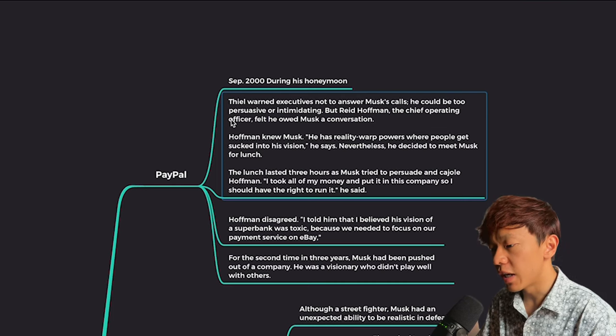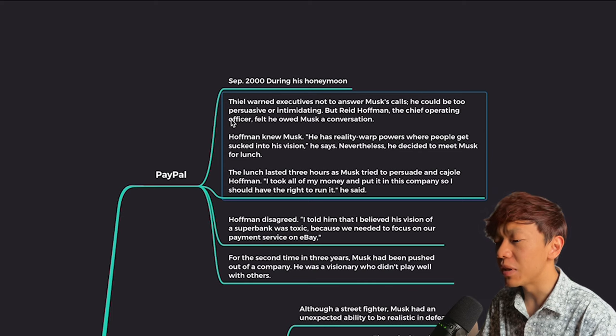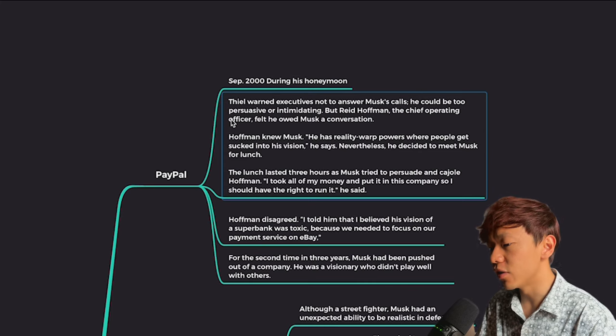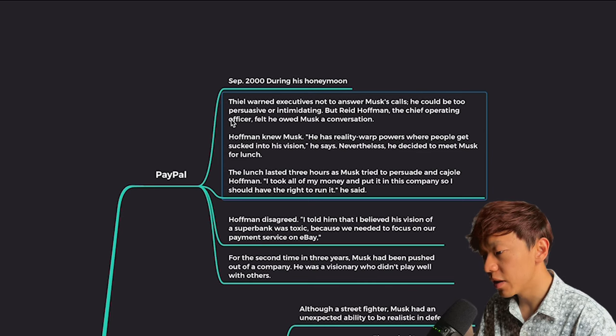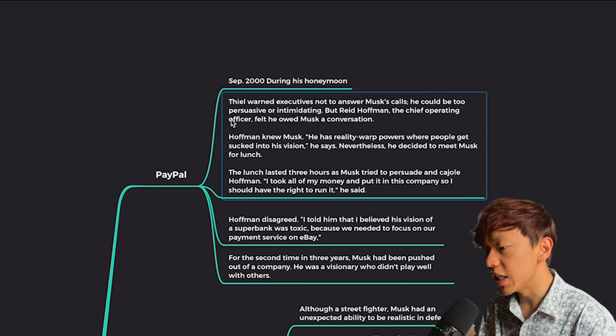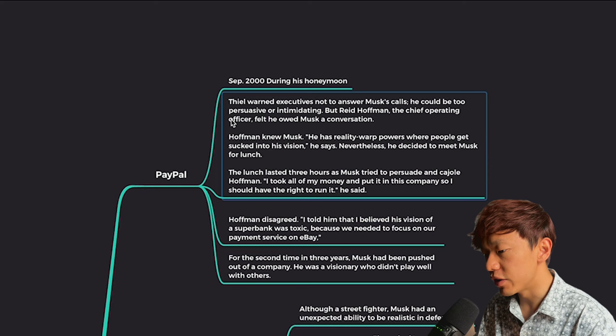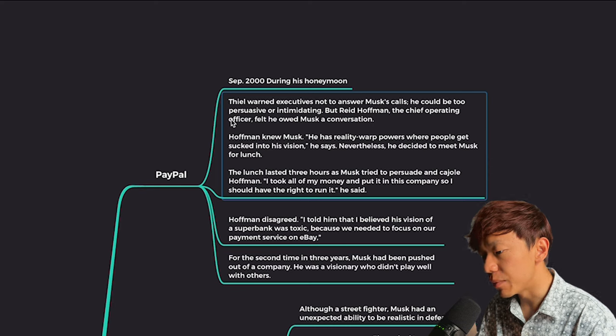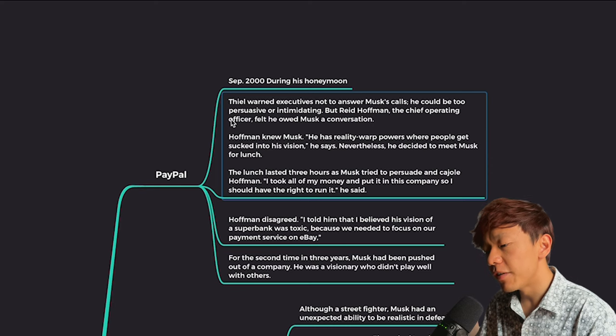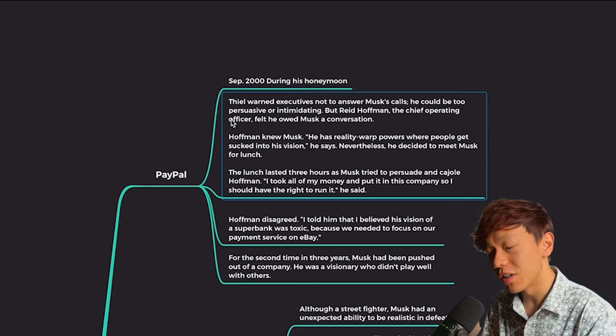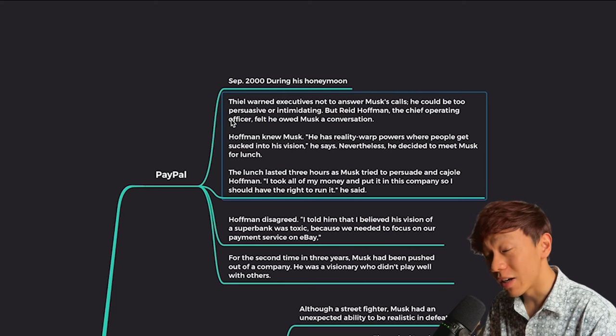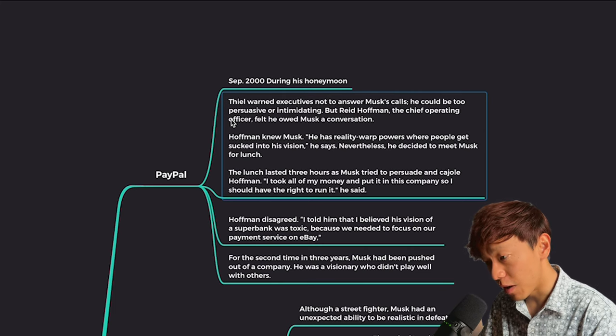Hoffman disagreed. I told him that I believe his vision of Superbank was toxic because we needed to focus on our payment service on eBay. And for the second time in three years, he got kicked out of the company.